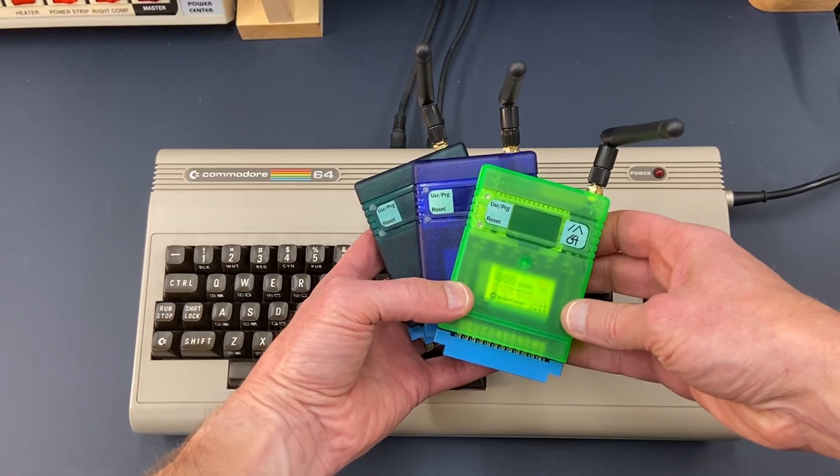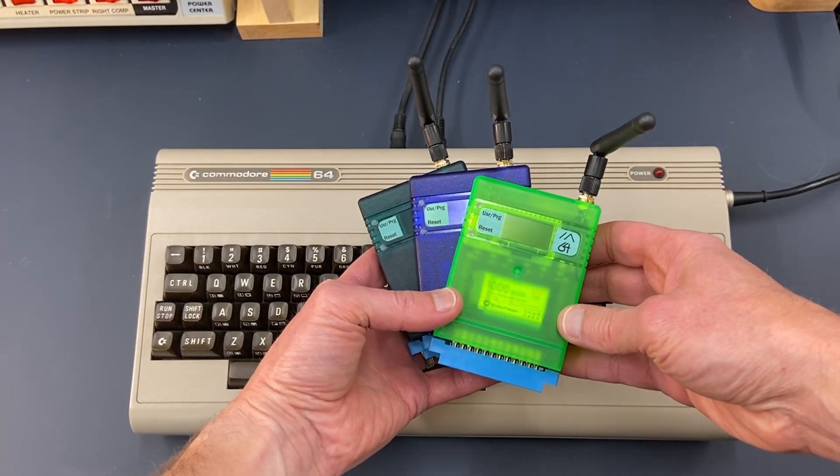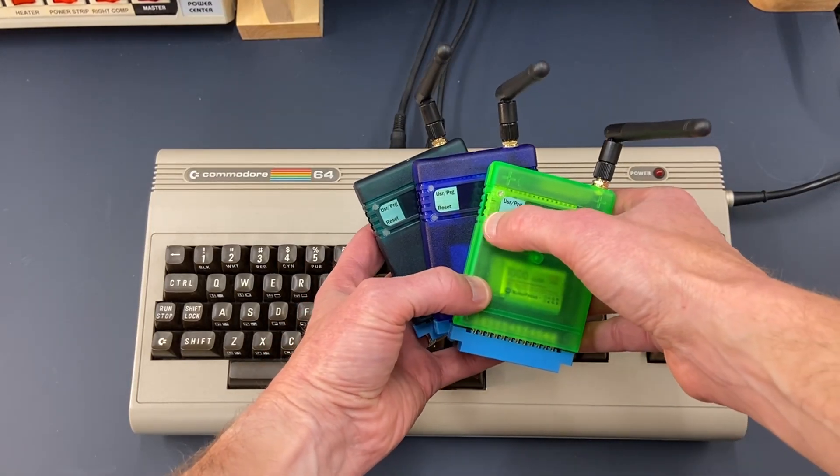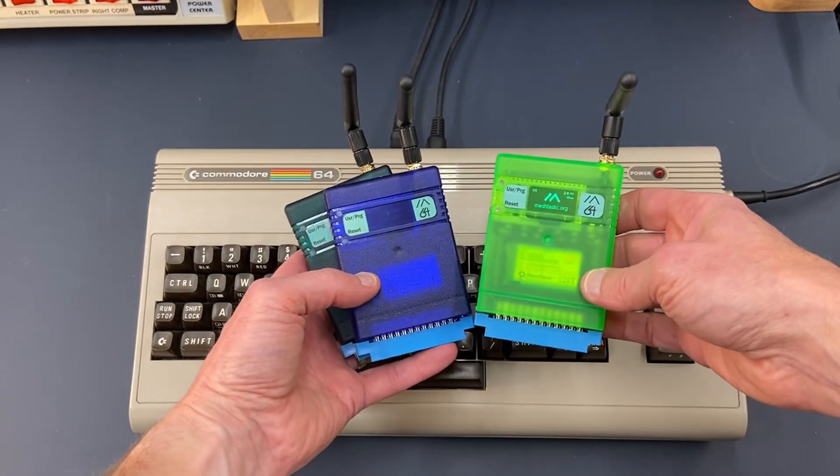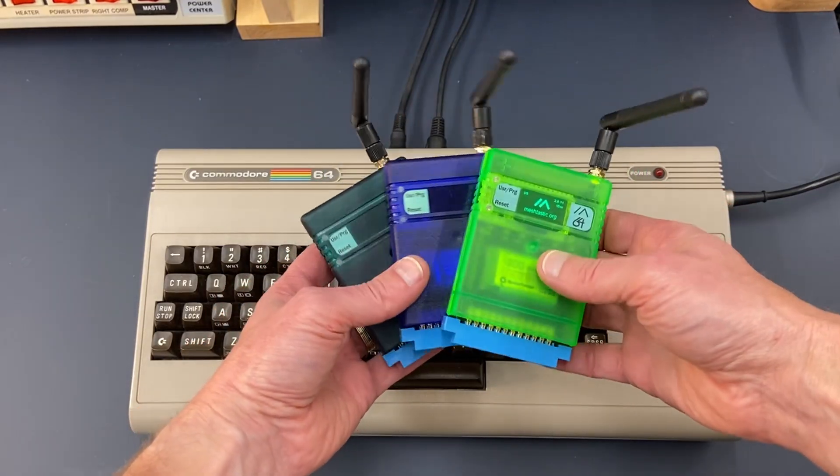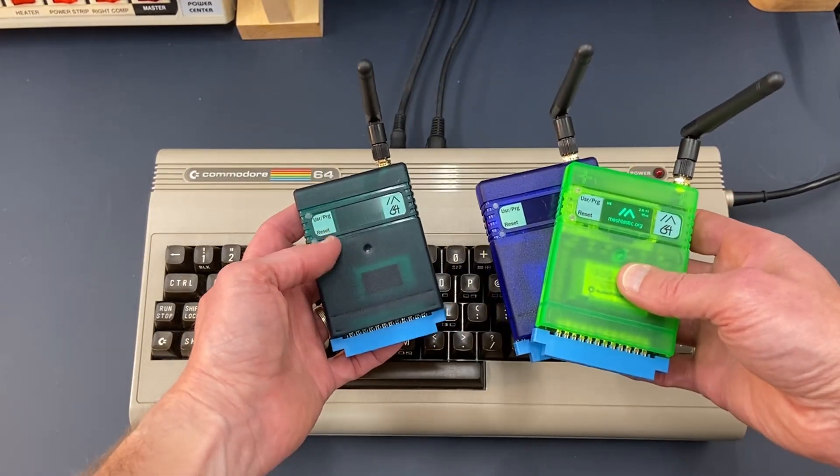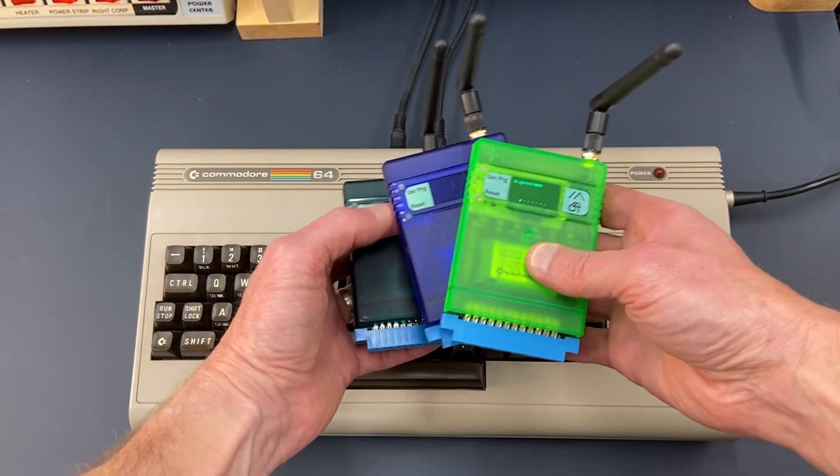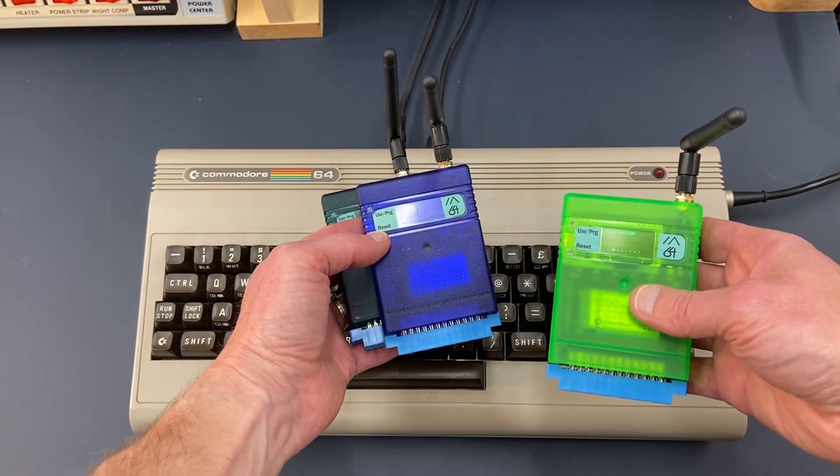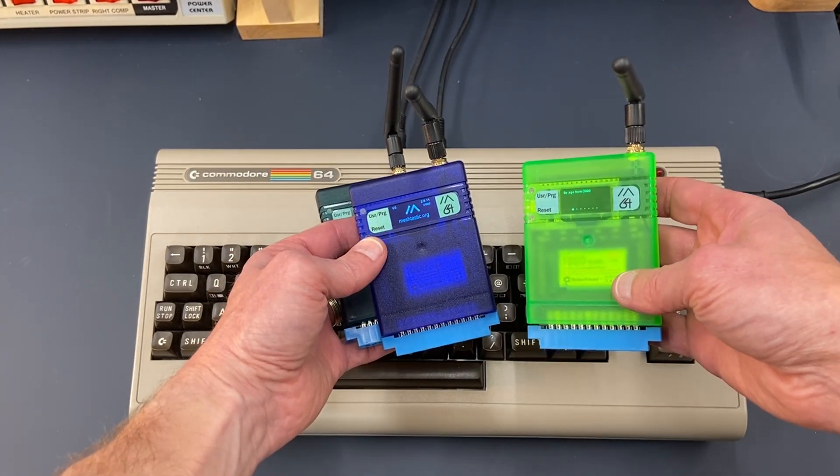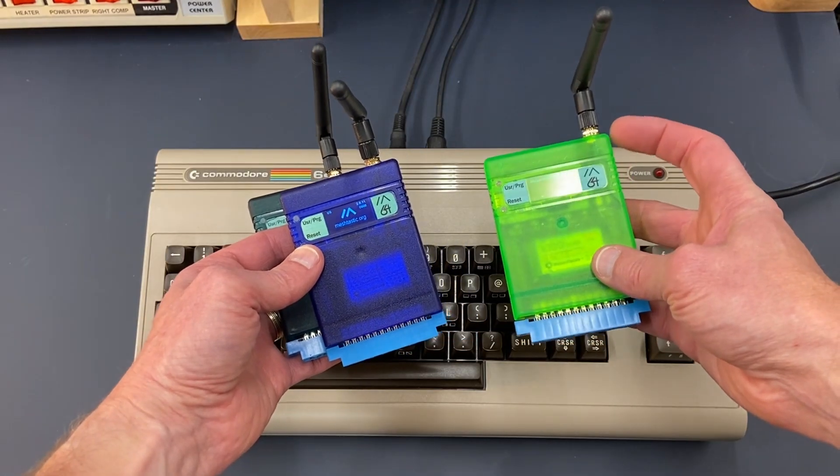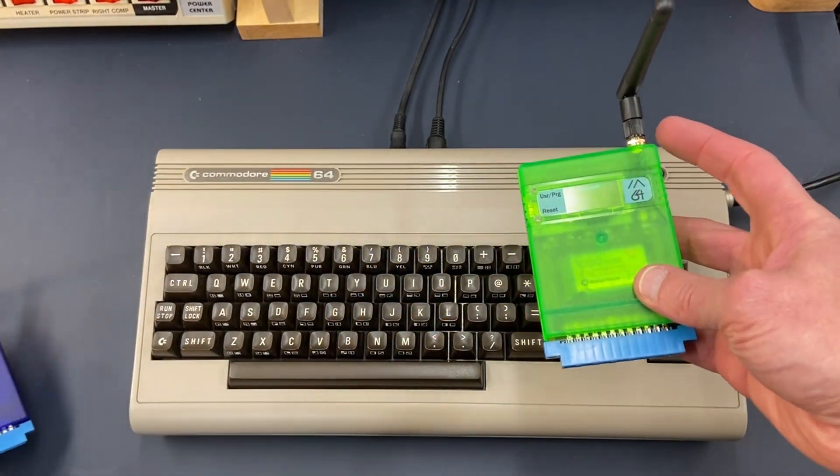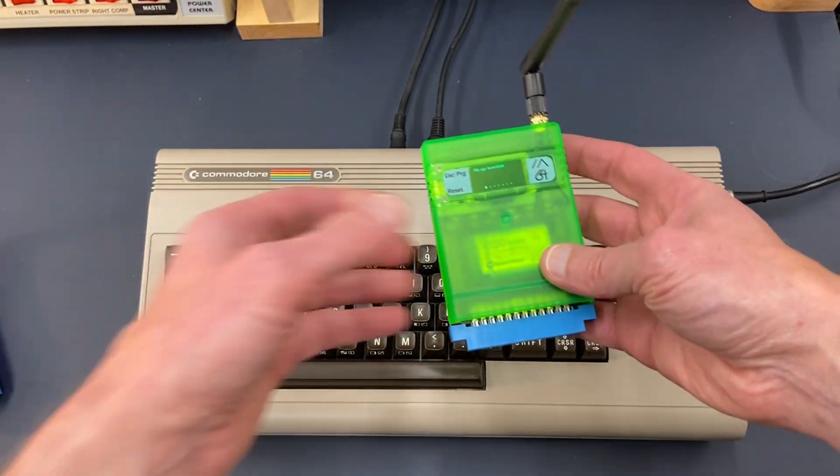Hey everybody, this is Jim. Thanks for checking this out. Today I'm going to demo my mesh tastic 64 modules for the Commodore 64. These plug into the back of the Commodore 64 and allow you to talk on the mesh tastic network. These are housed in a cartridge shell but they plug into the user port.